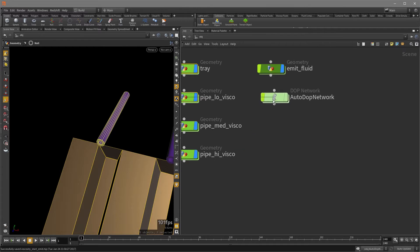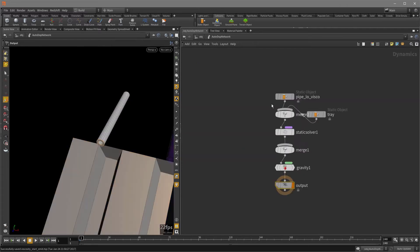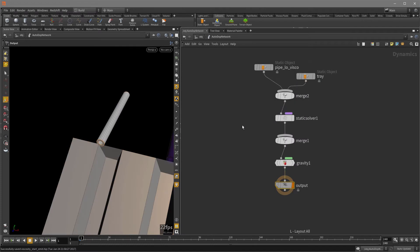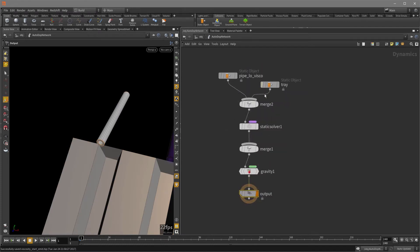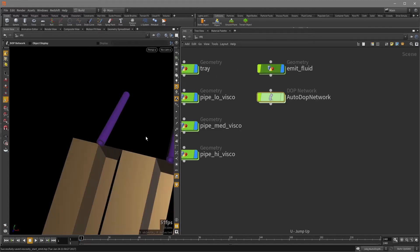And you can see that we have an autodop network created for us. If we double click to go inside and hit the L key to lay out our nodes, there's our pipe and there's our tray that's going to collide with our fluids. So let's hit the U key.